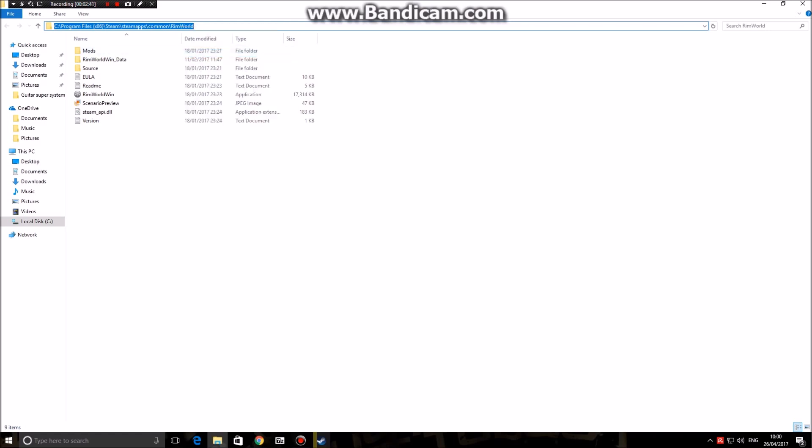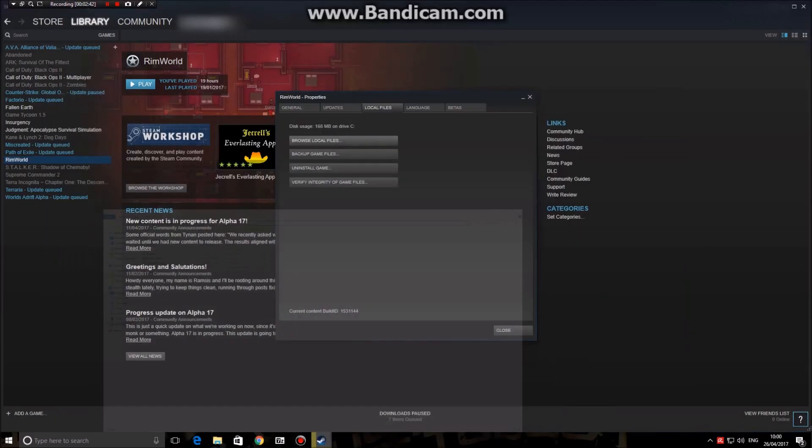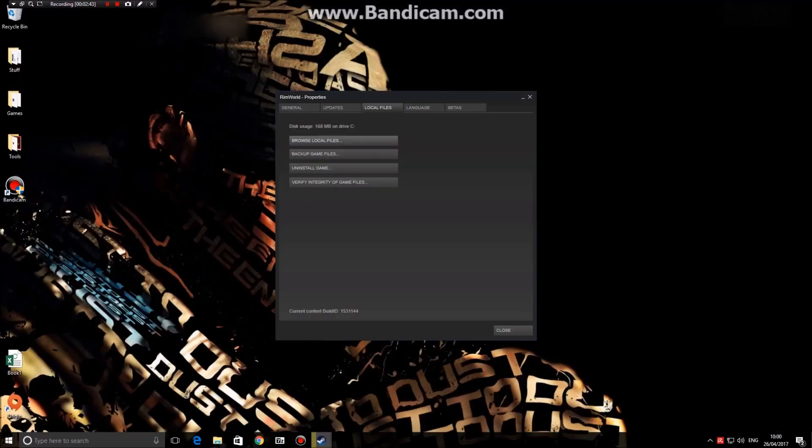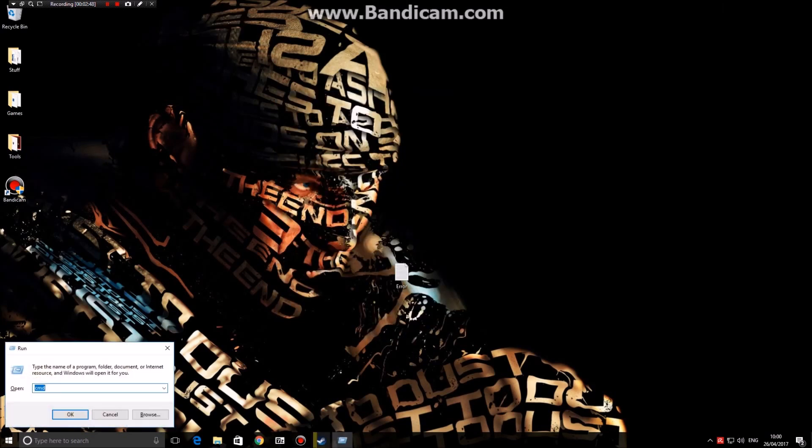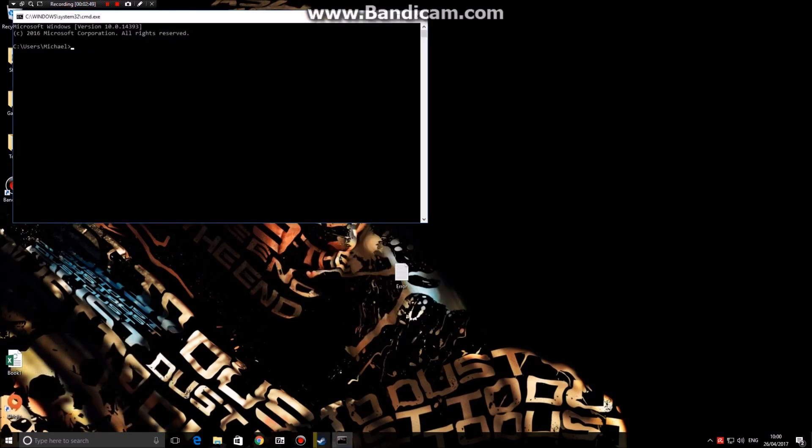Next you're going to want to repeat the process that I showed you at the start, so bring up CMD and you're going to want to copy and paste.